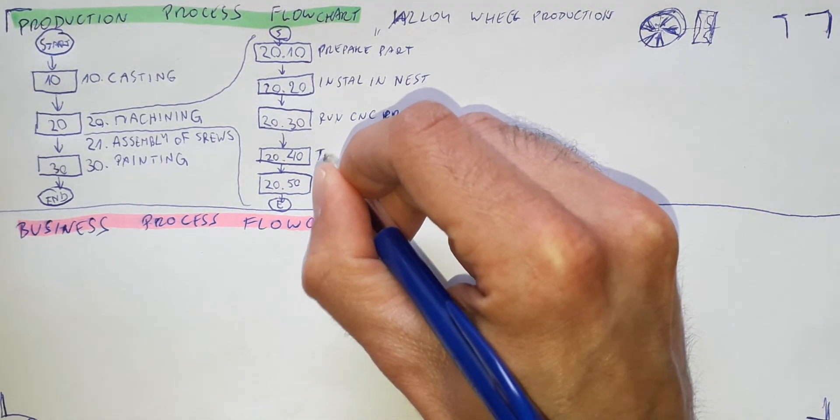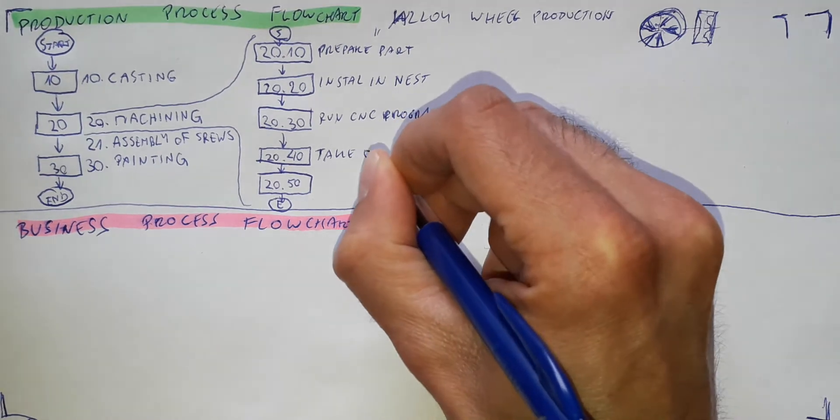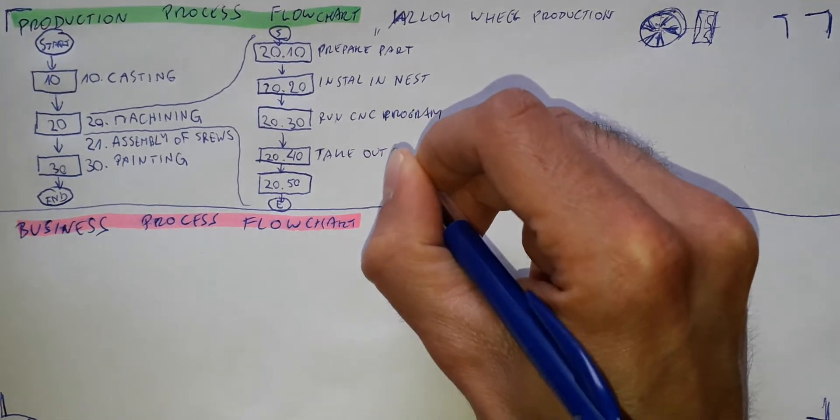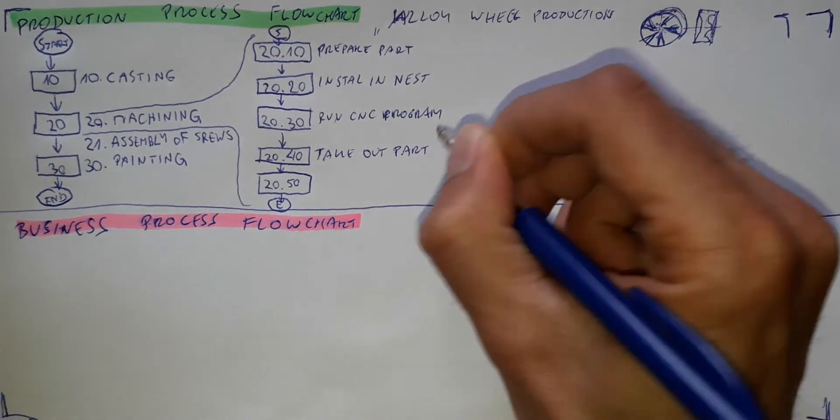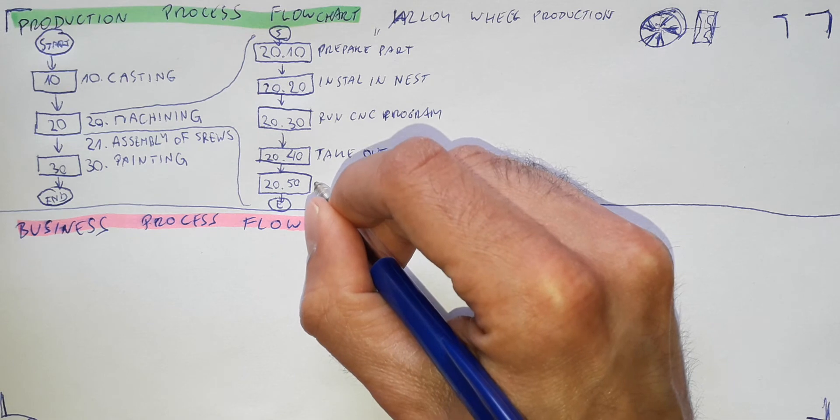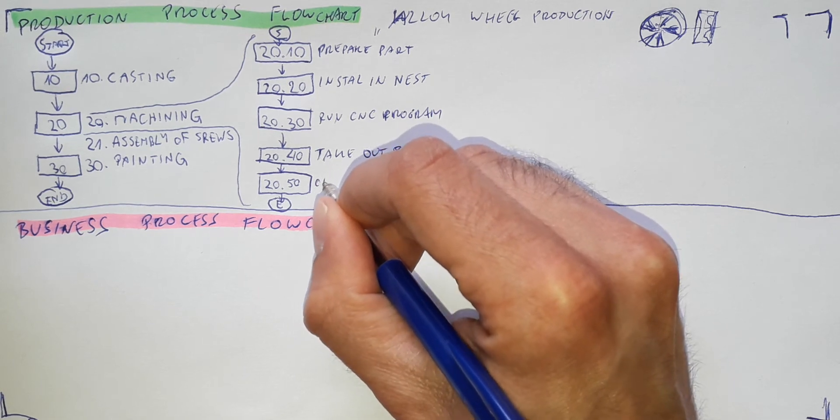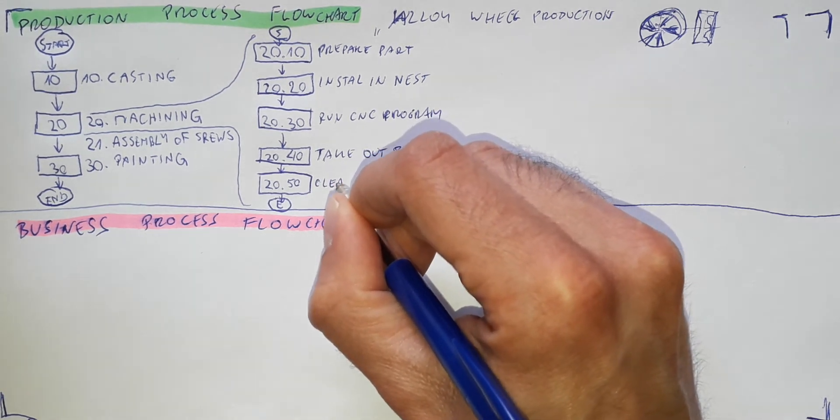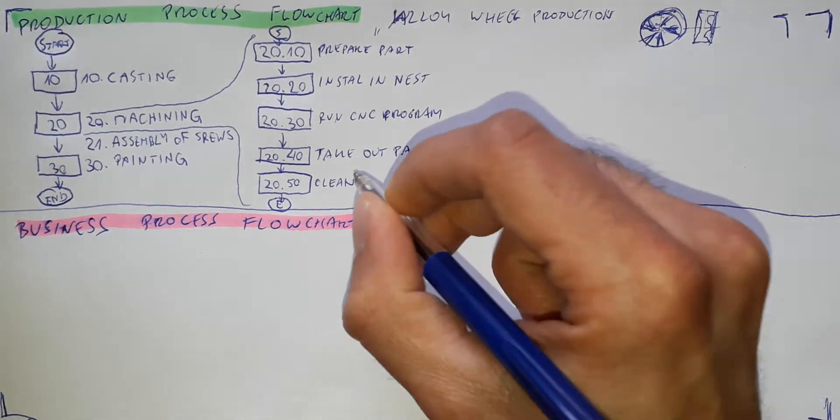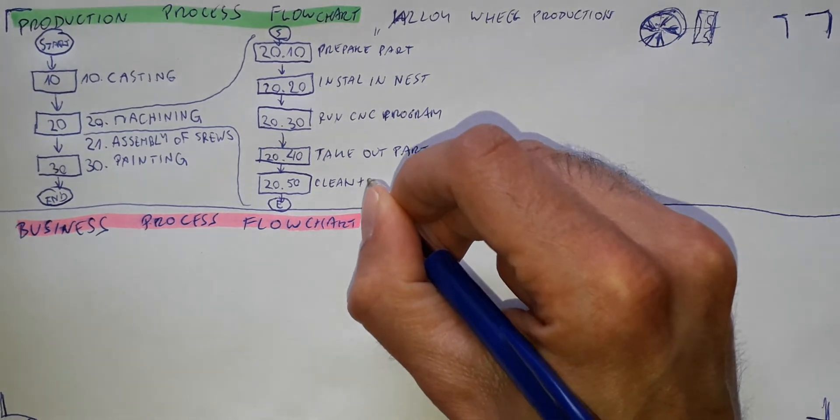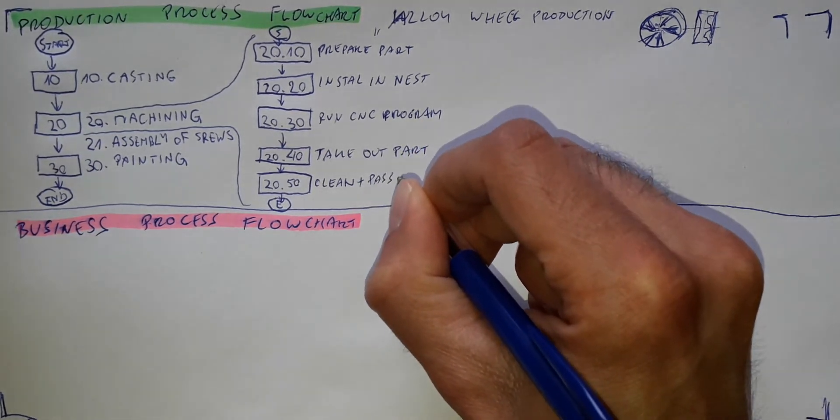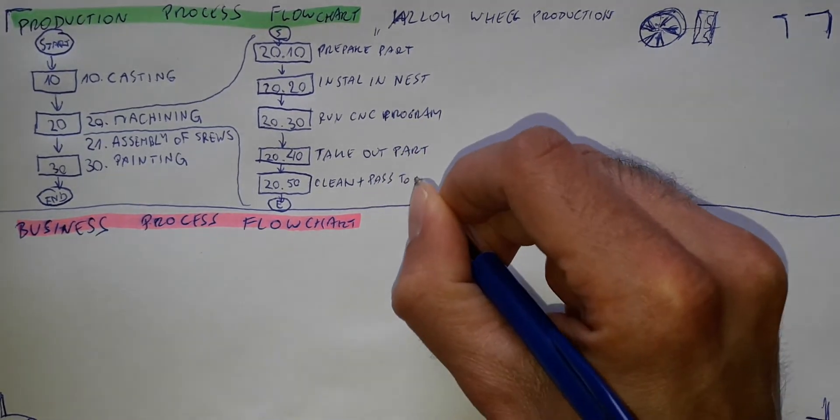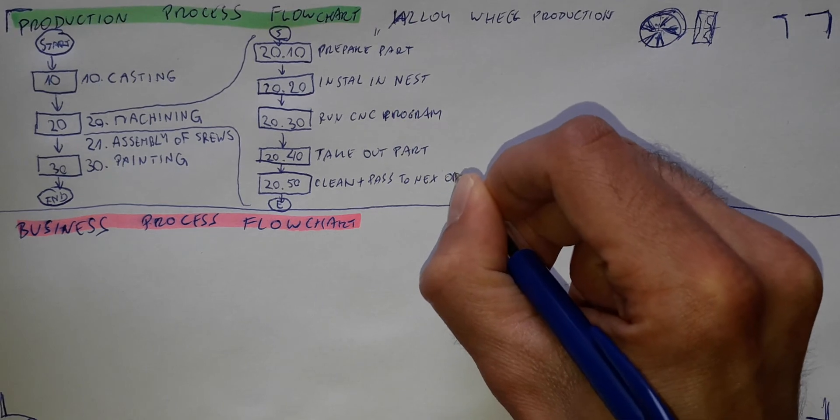After the program, take out the part. And clean. And I will put here, pass to next operation.